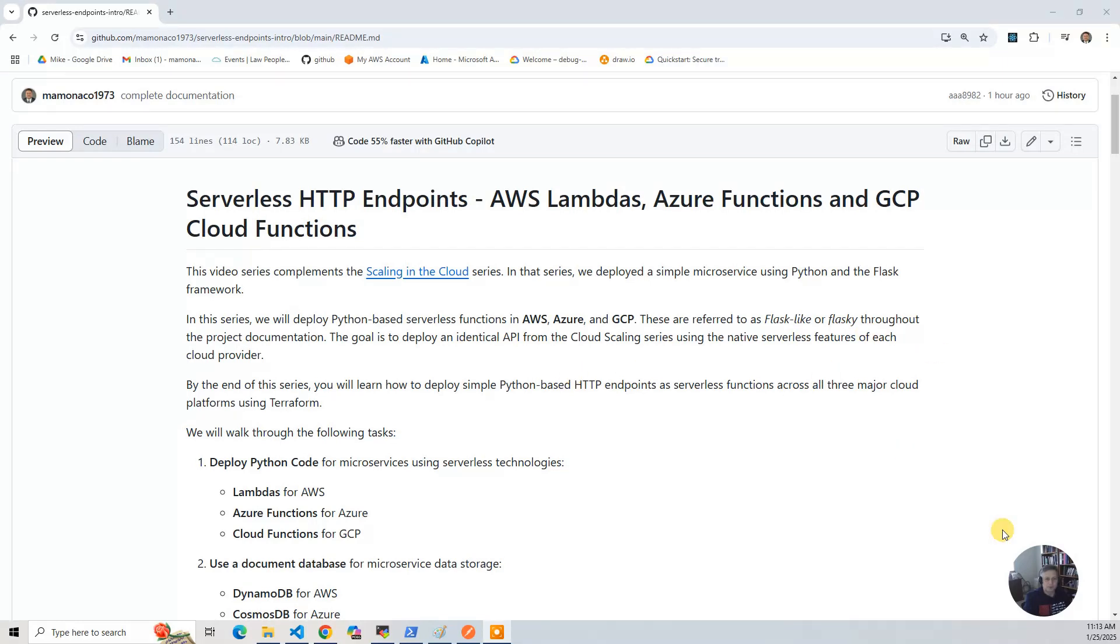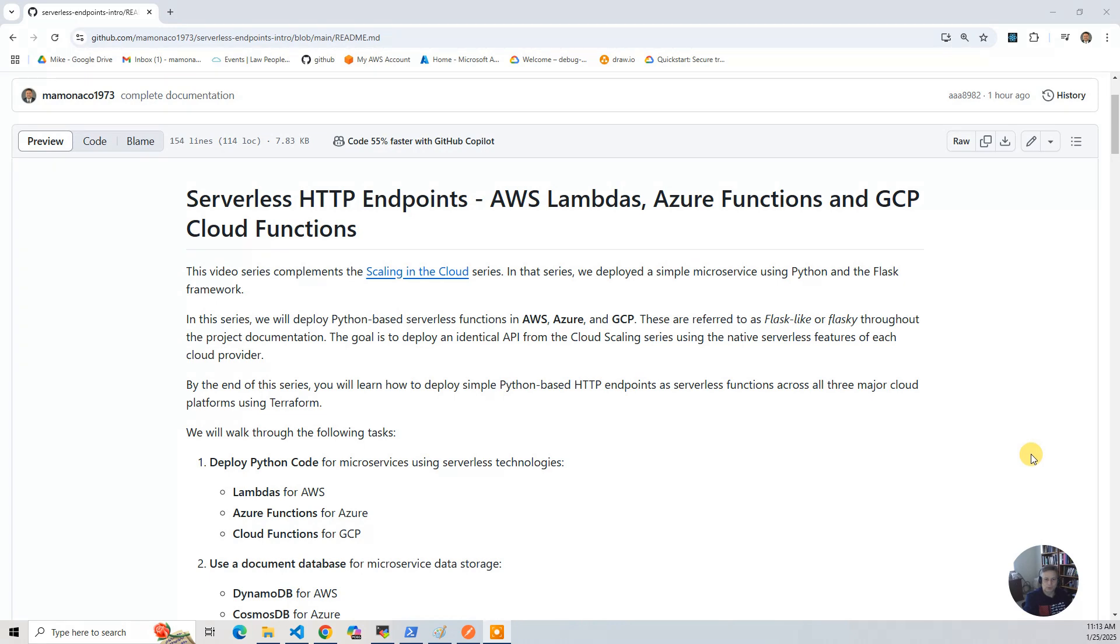The first one is we're going to deploy Python code for microservices using serverless technologies. That's Lambda for AWS, Azure Functions for Azure, and Cloud Functions for Google Cloud.